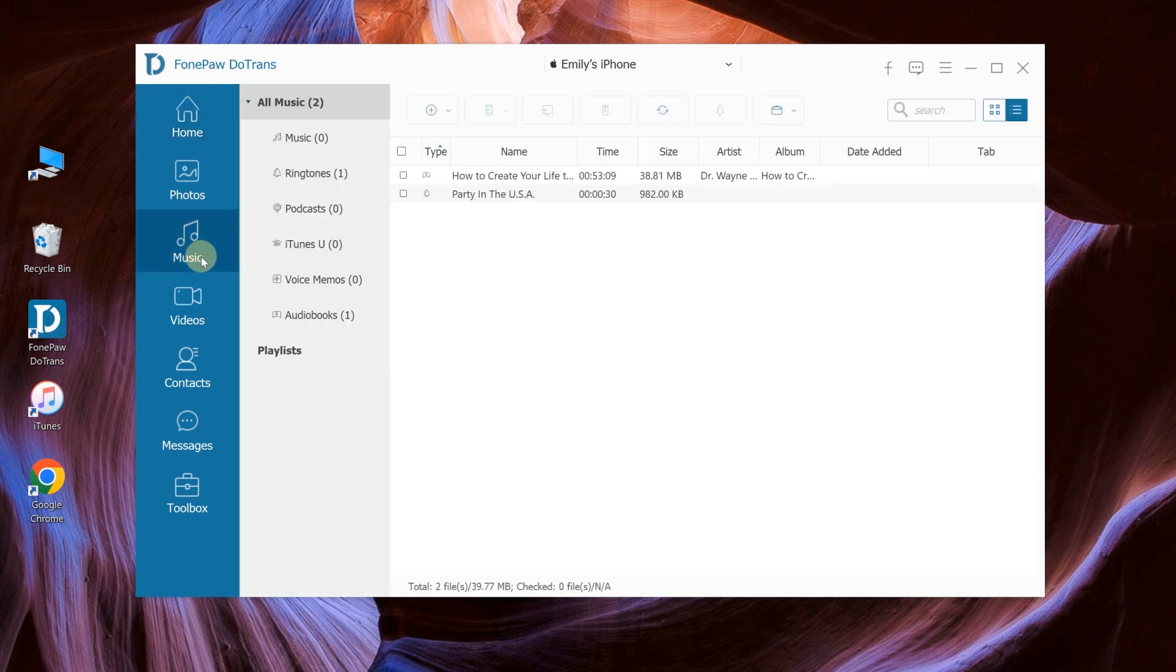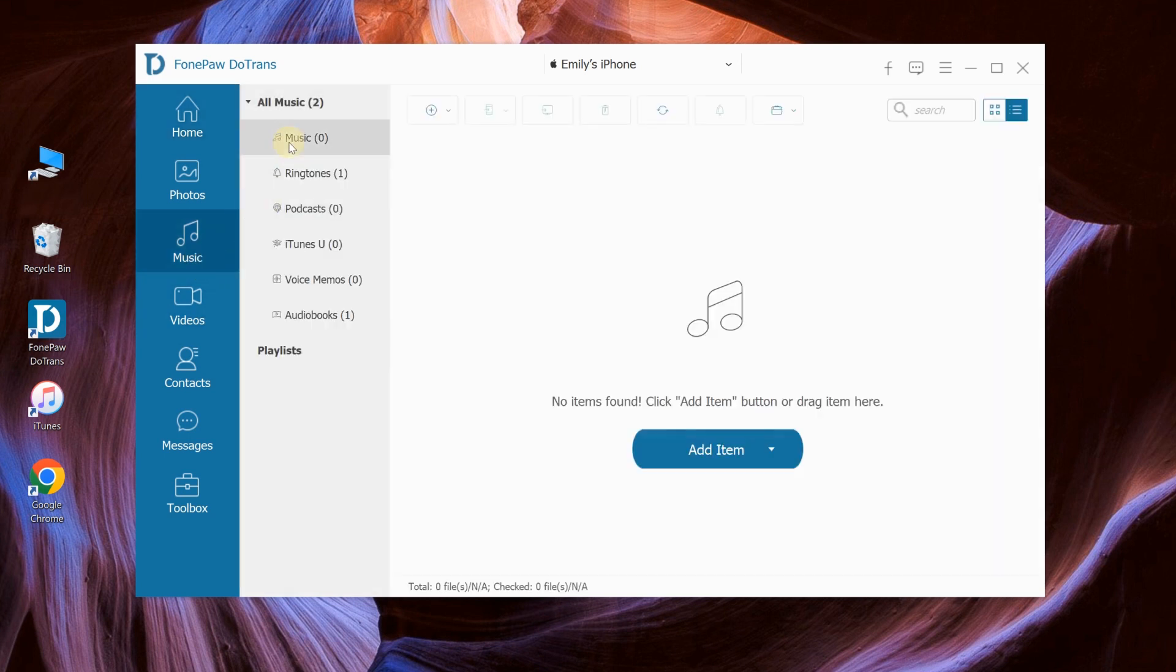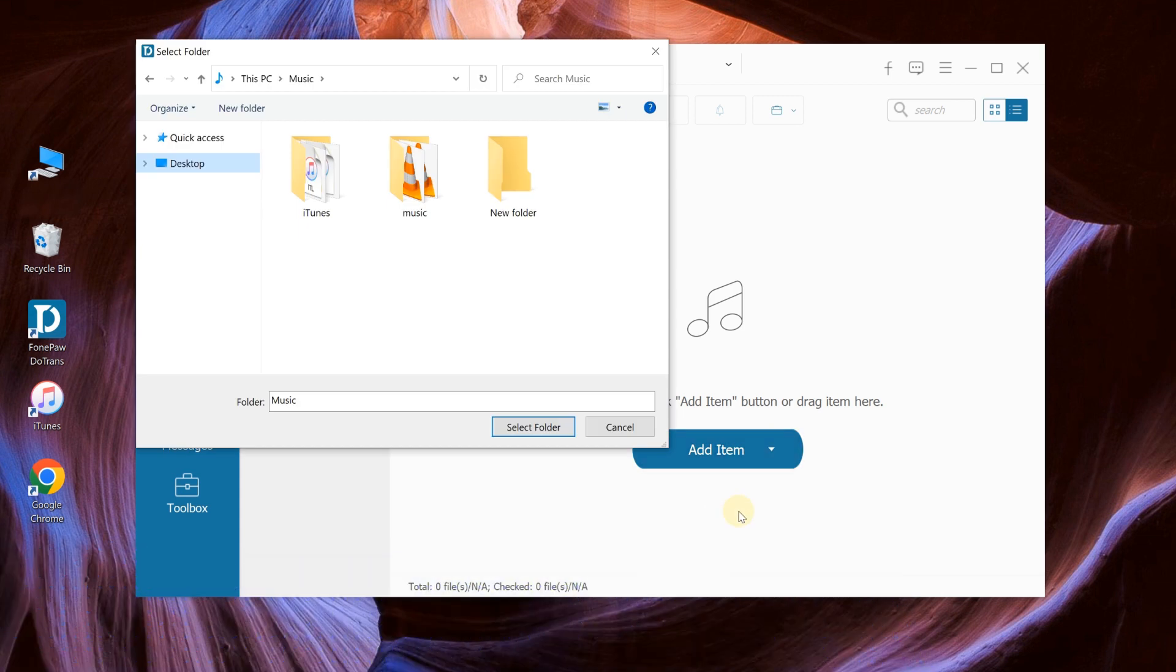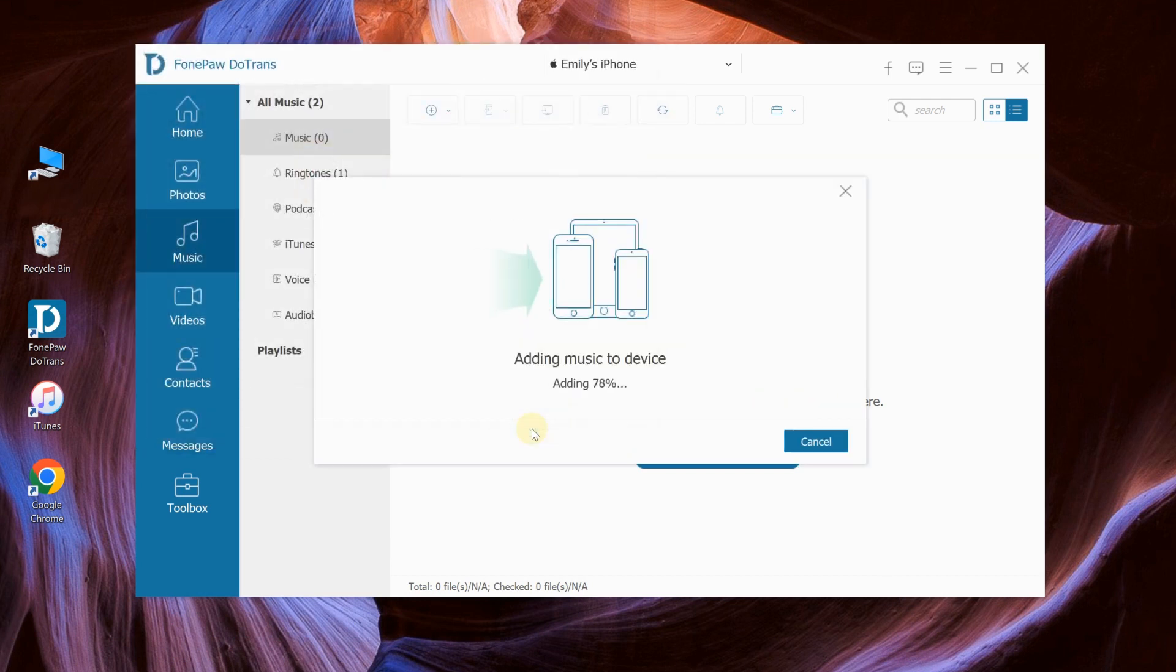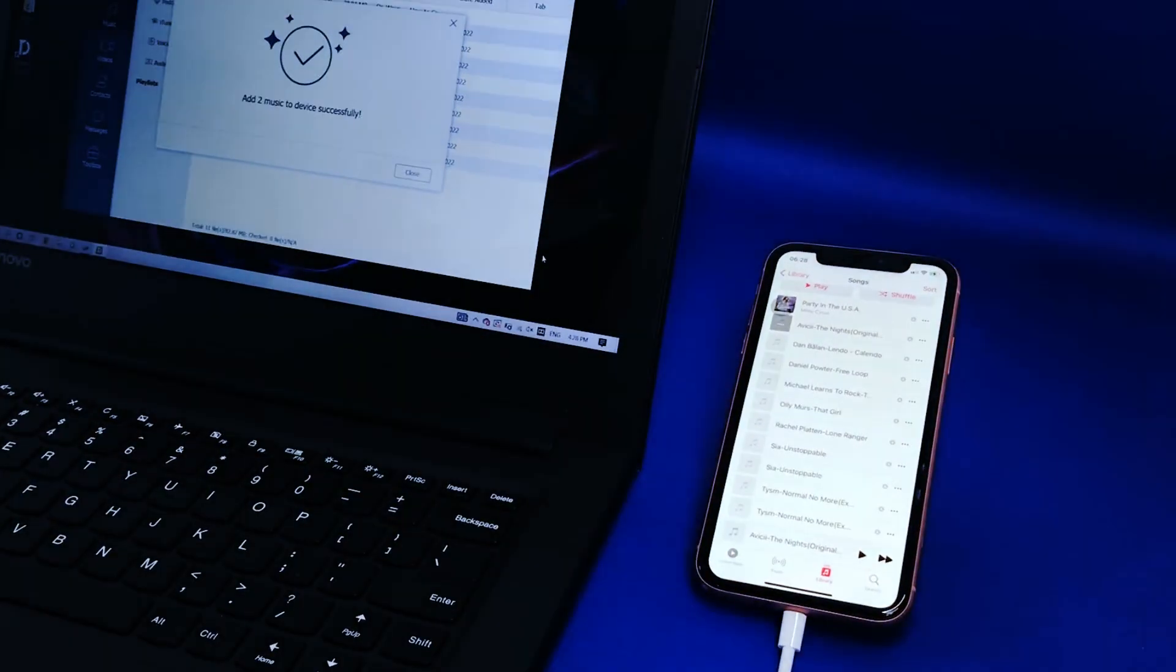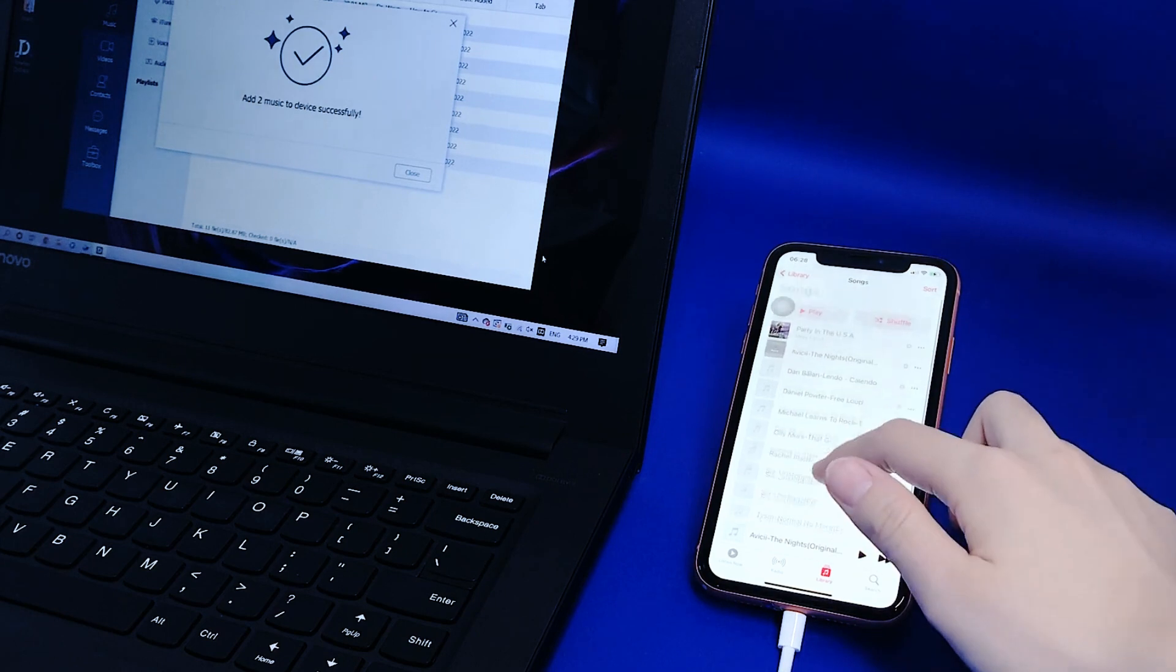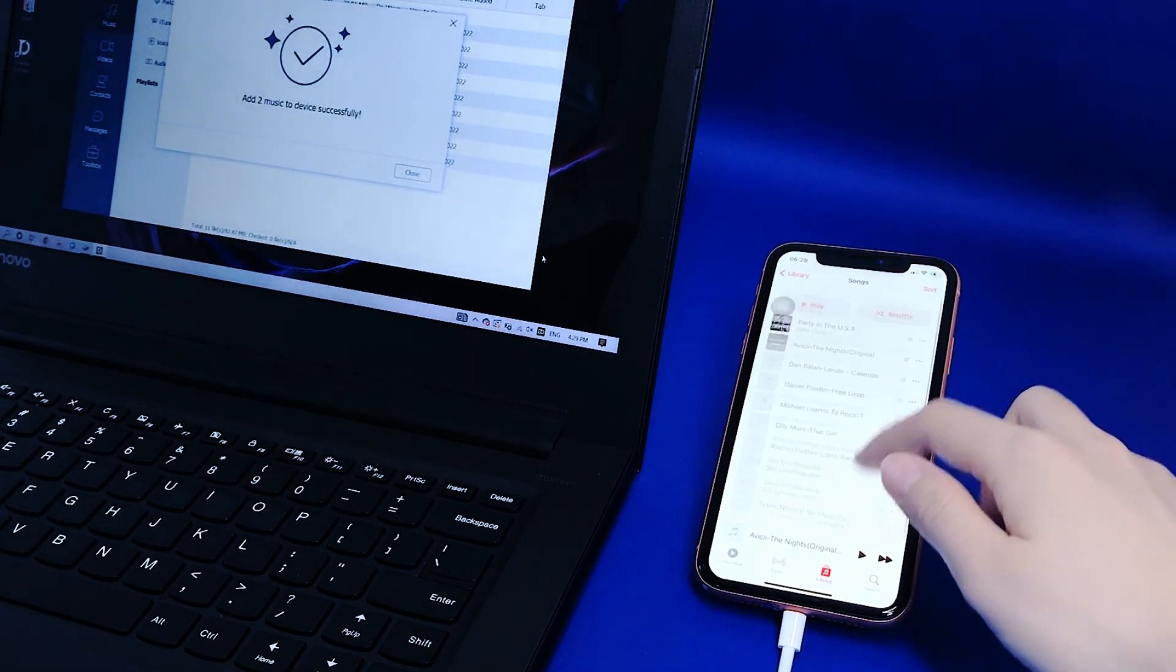Click Music in the left sidebar. Then click the small triangle at the Add item. Select Add File or Add Folder. Now select the songs from your computer and click Open. After that, you can now enjoy these great tunes directly on your iPhone.